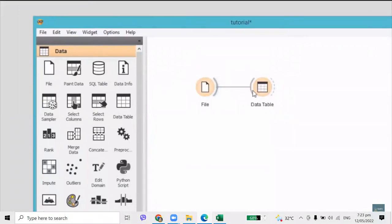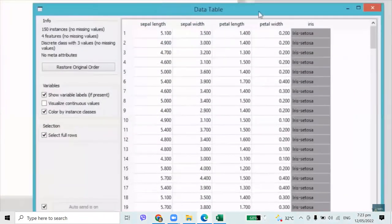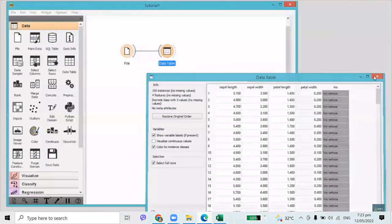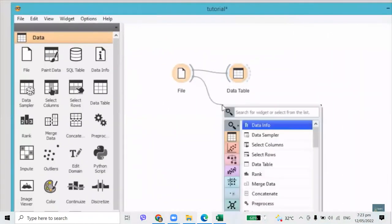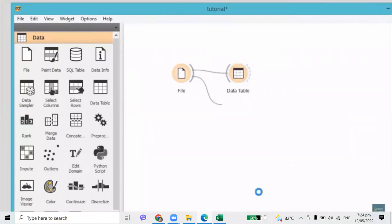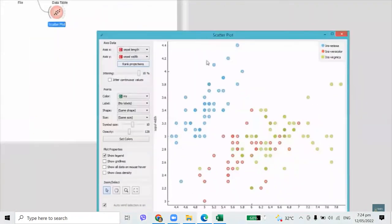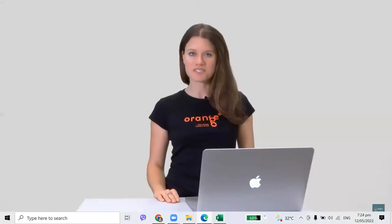To feed the data from the file widget to the data table, drag a line from the right output side of the file widget to the left input side of the data table widget. Now open the data table — that's a lot of numbers in columns and rows. Let's instead plot the data. We will use scatterplot and connect it with the file widget. And with this, you've just set up your first workflow. Congratulations!